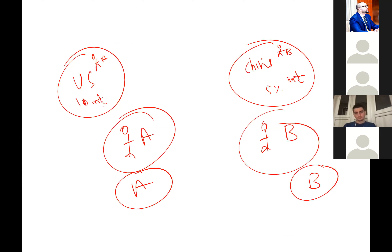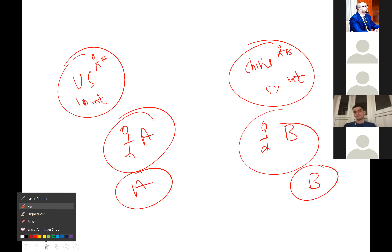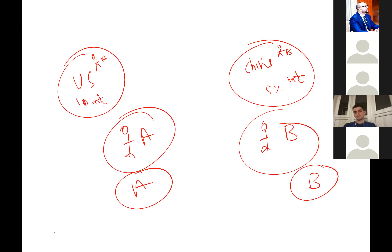Anyone else want to comment on this? I think person B should get a loan in the United States because the US currency is expected to depreciate in the future since their inflation is higher. So what is the best strategy for B? Get a loan in the United States, which means to invest in A?